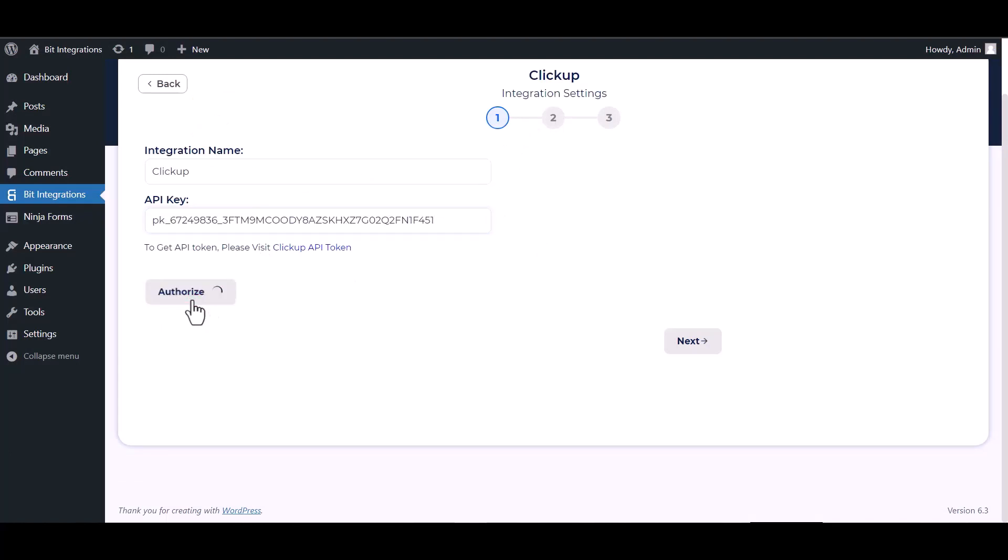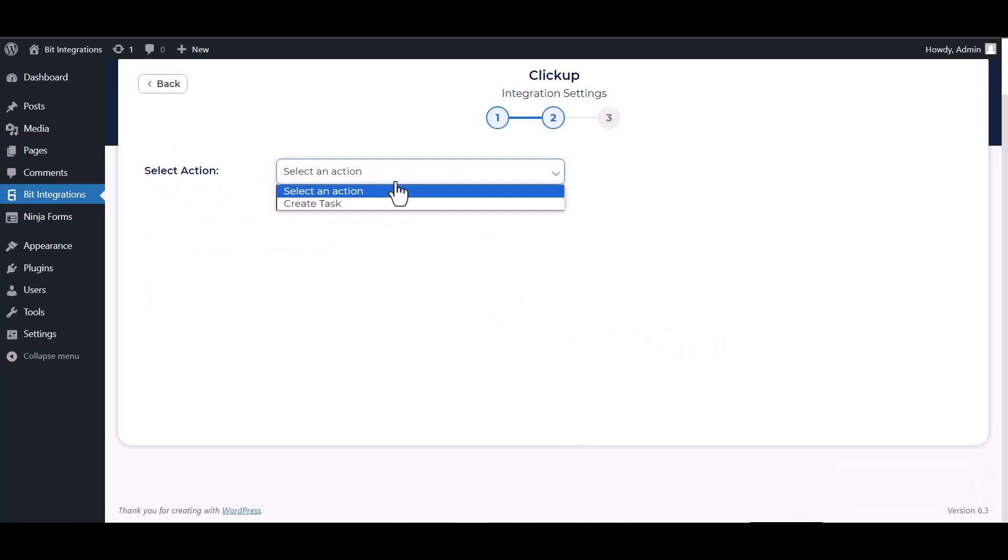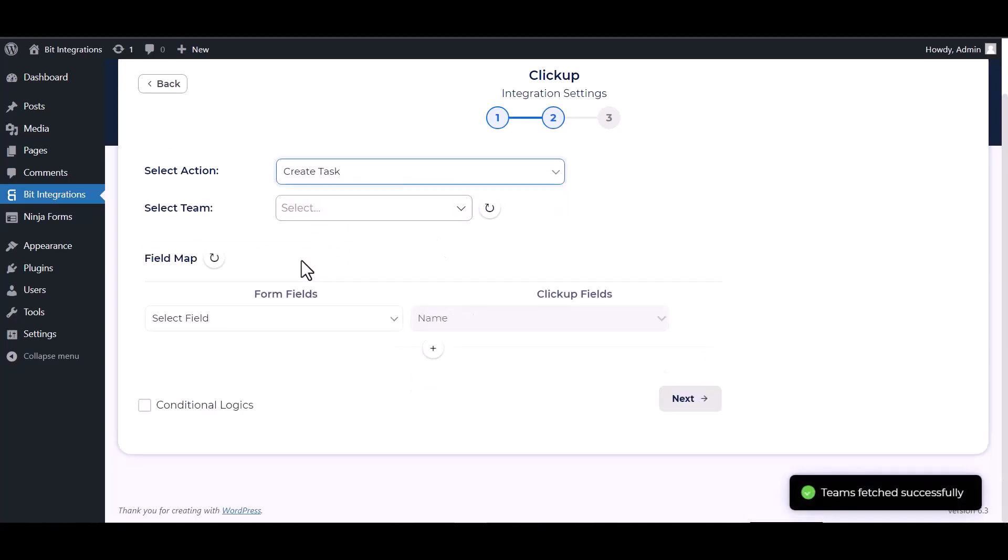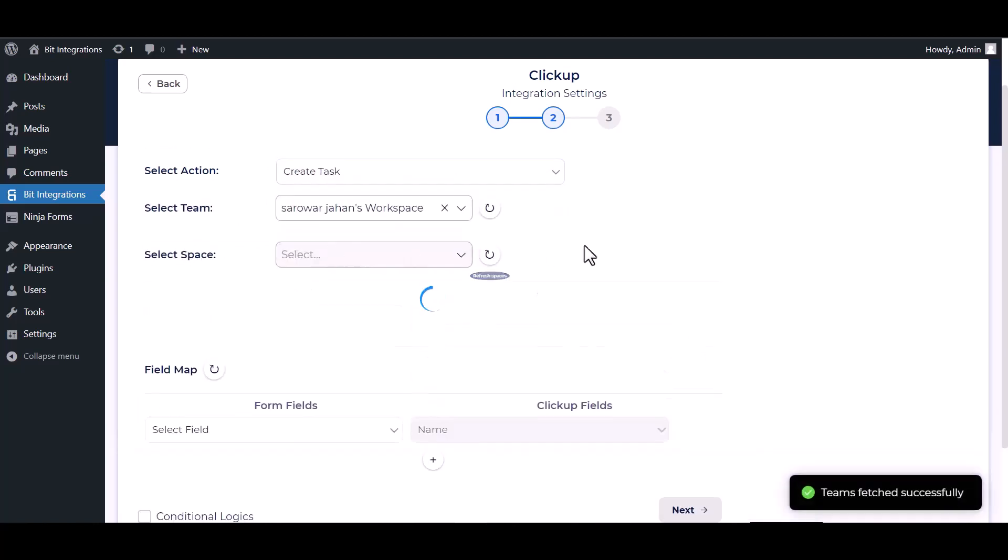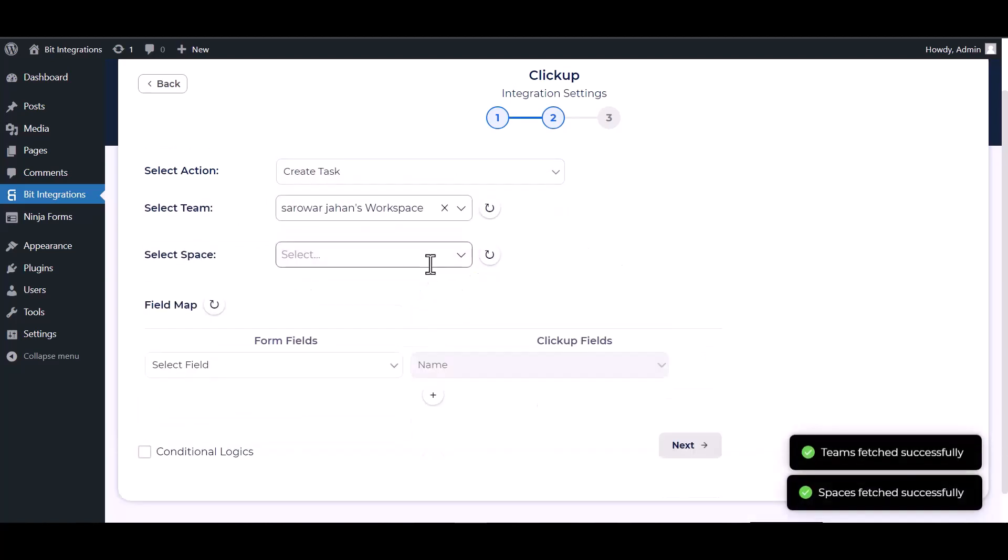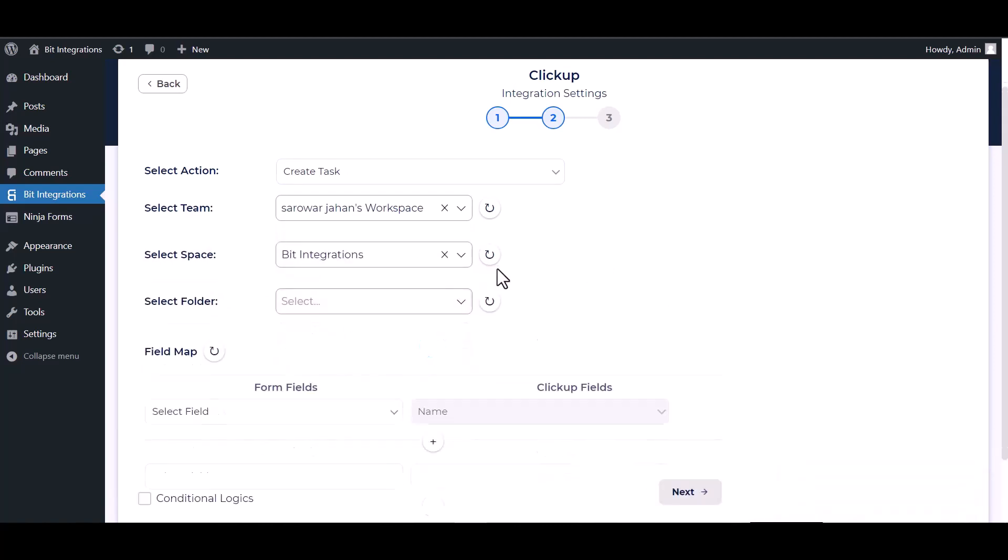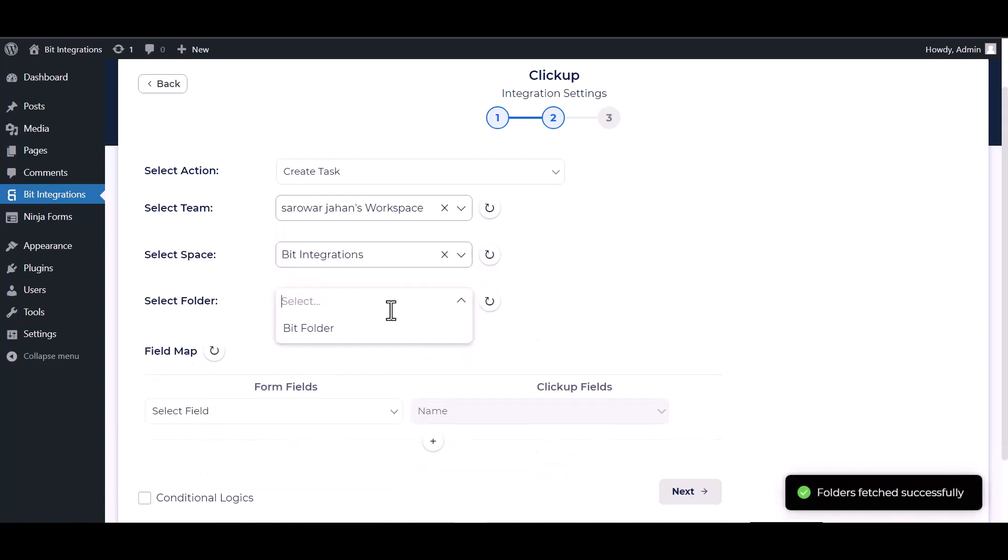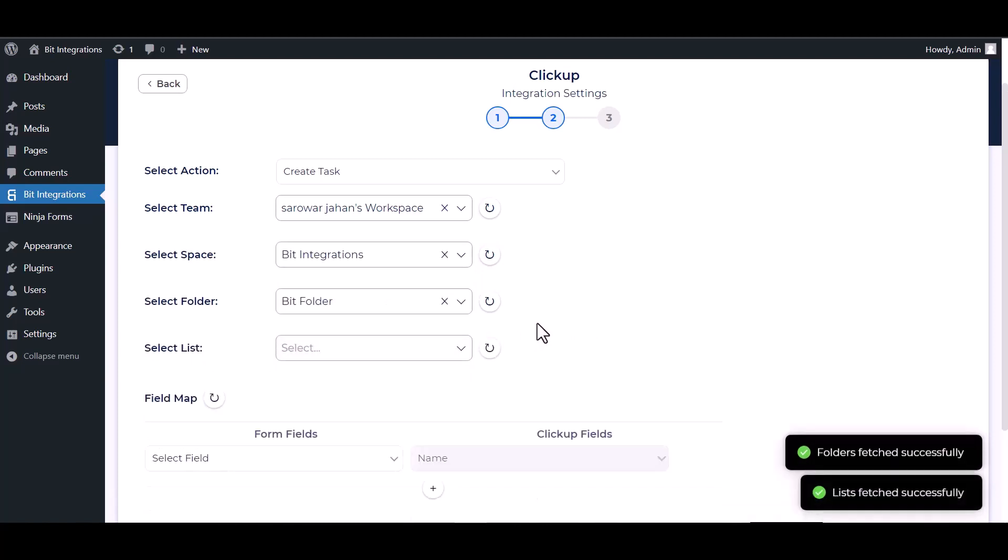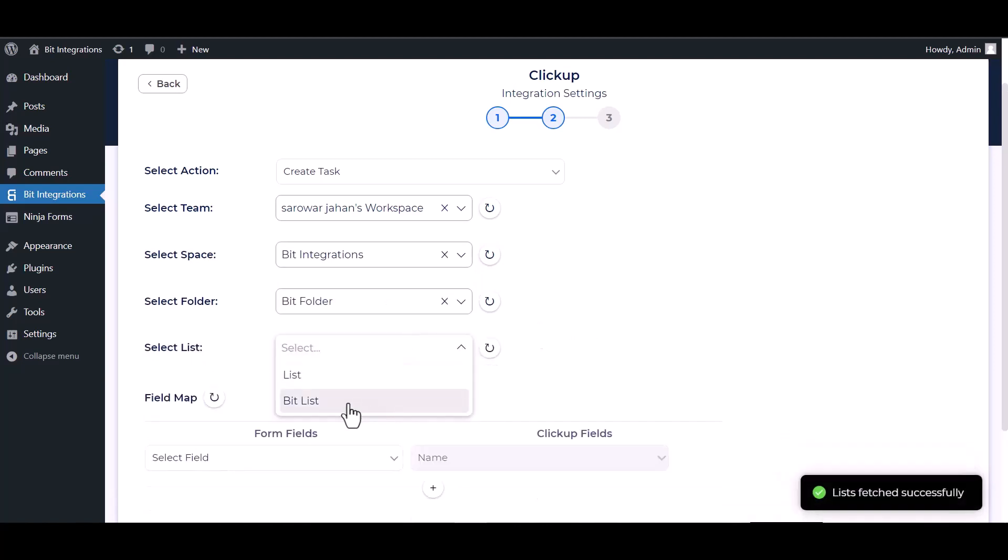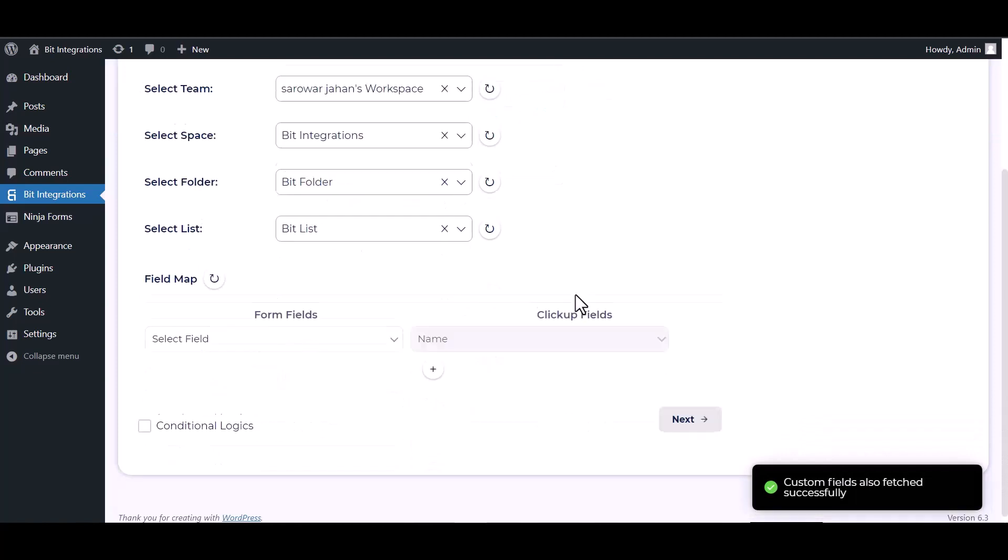Authorize it. Authorization successfully done. Next, choose an action, choose team, choose space, choose folder, choose list, and map the respective fields.